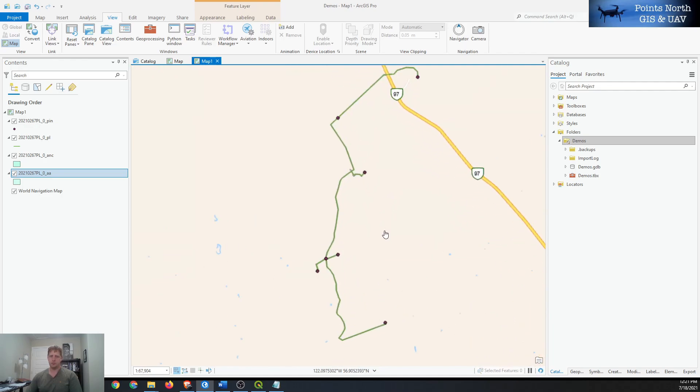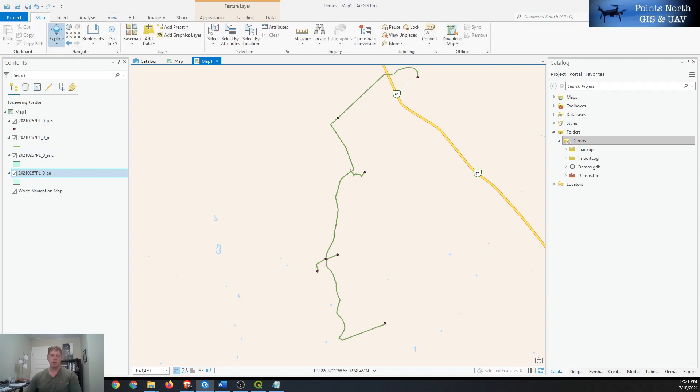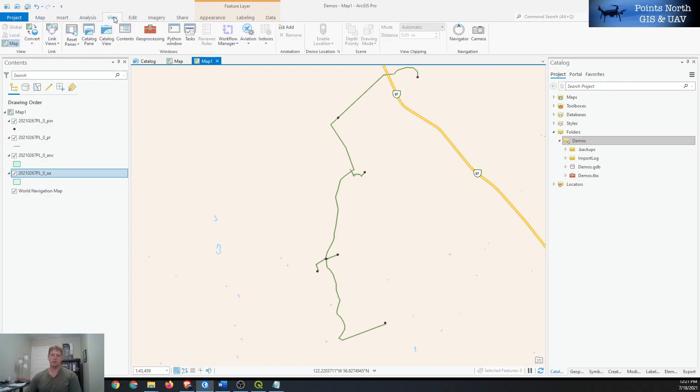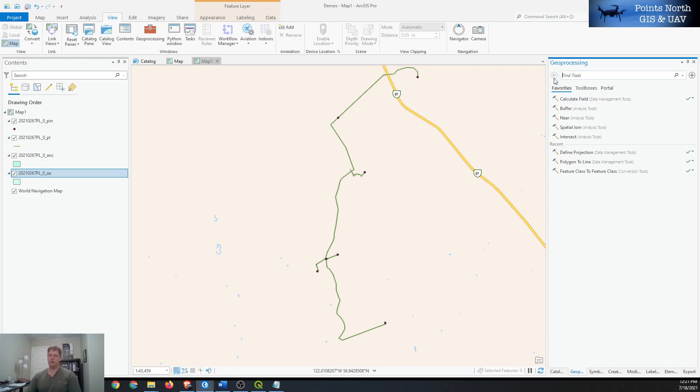In this case it's probably drawing in the right area, so now the next step is to actually fix the shapefile by adding a projection file to it. ArcGIS Pro has a geoprocessing tool for that. We'll open our geoprocessing pane by going up to the ribbon and saying 'View', then opening the geoprocessing toolbox.